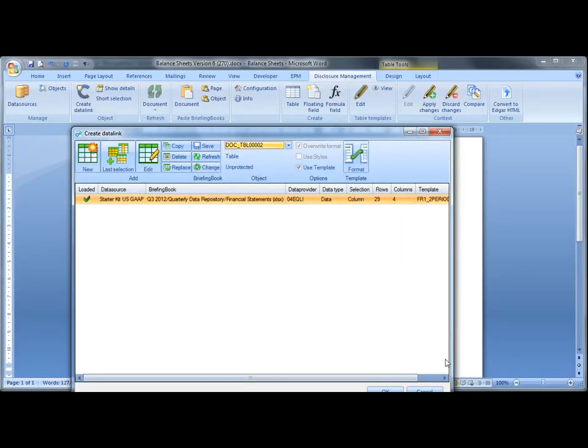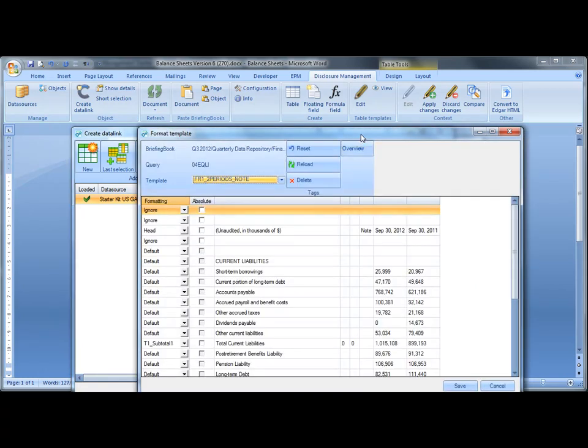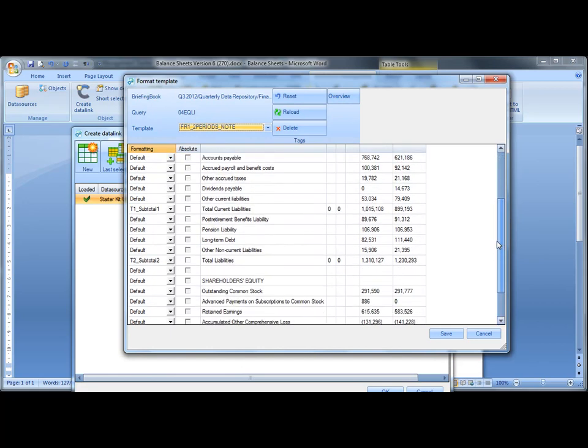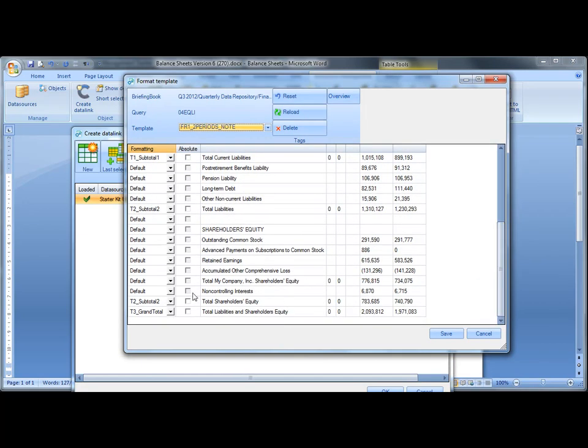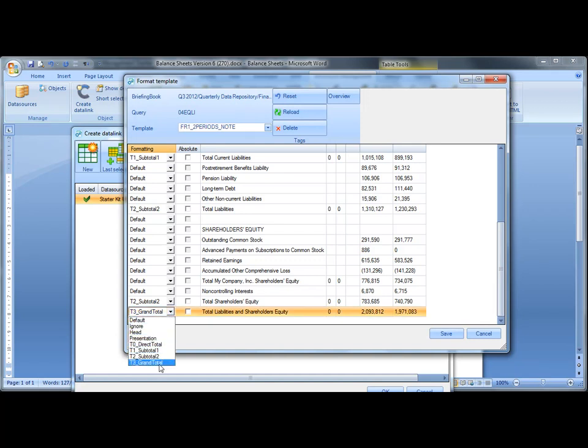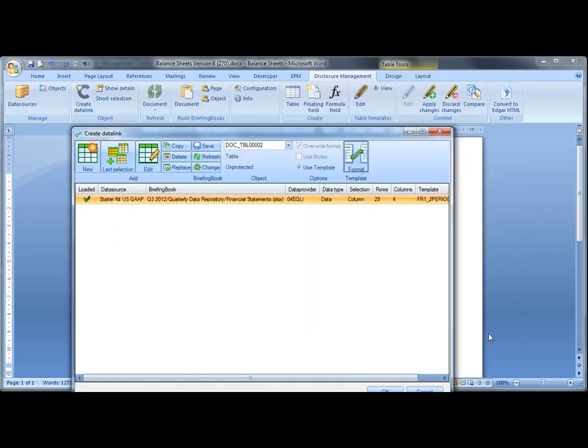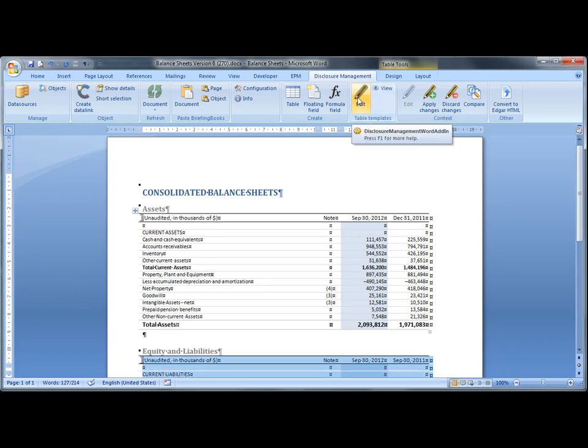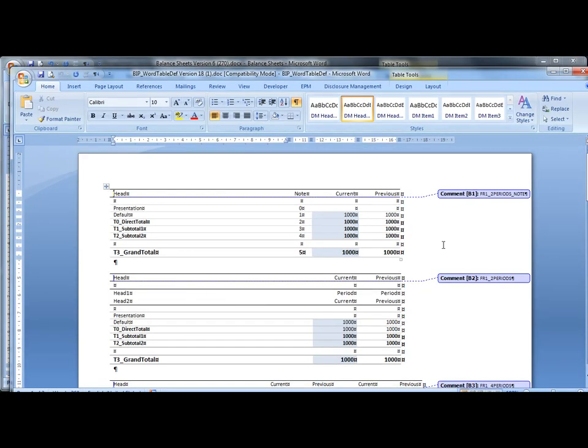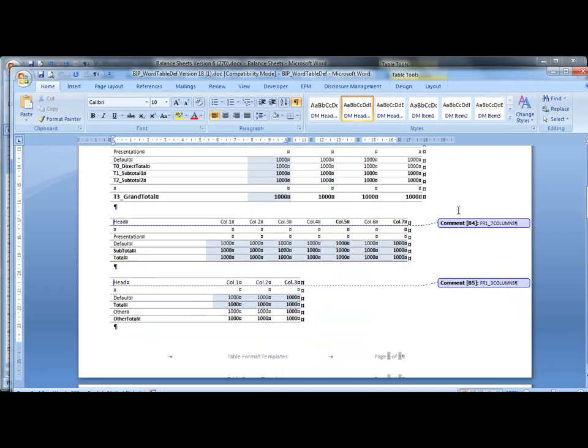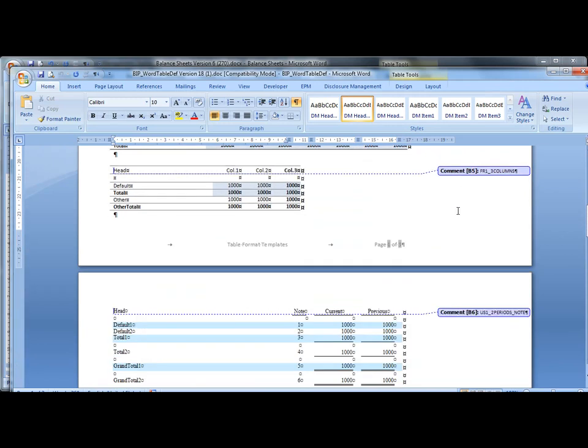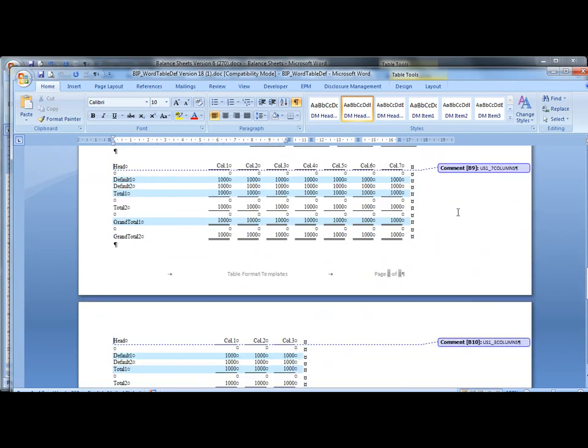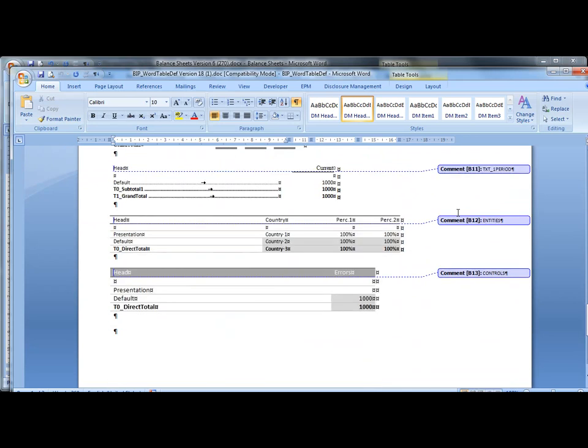Here's the product interface used to populate financial reports from the data repository. By clicking the format button, we can see the formatting row by row. For each row, we can associate a predefined style defined within SAP Disclosure Management. Here you can see all table format templates predefined in the US GAAP Starter Kit to help create and very easily format complex financial tables in your reports.